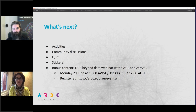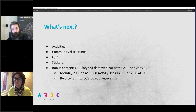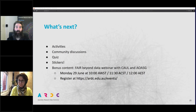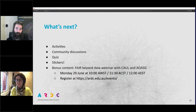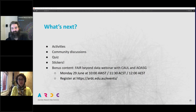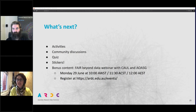There is also your local ARDC liaison — we have at least one engagement officer in each state, and you're welcome to contact them. If you don't know who they are, just ask us.